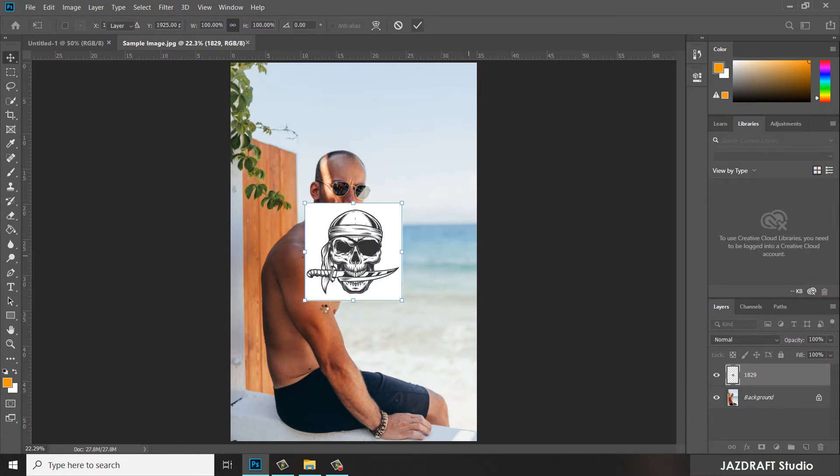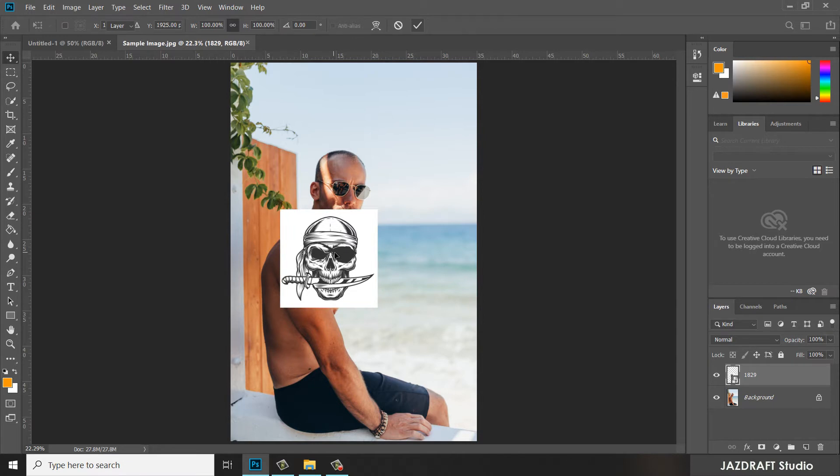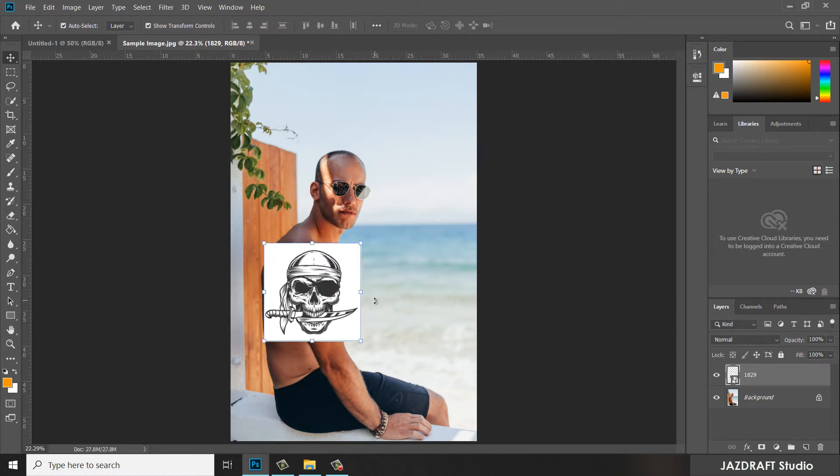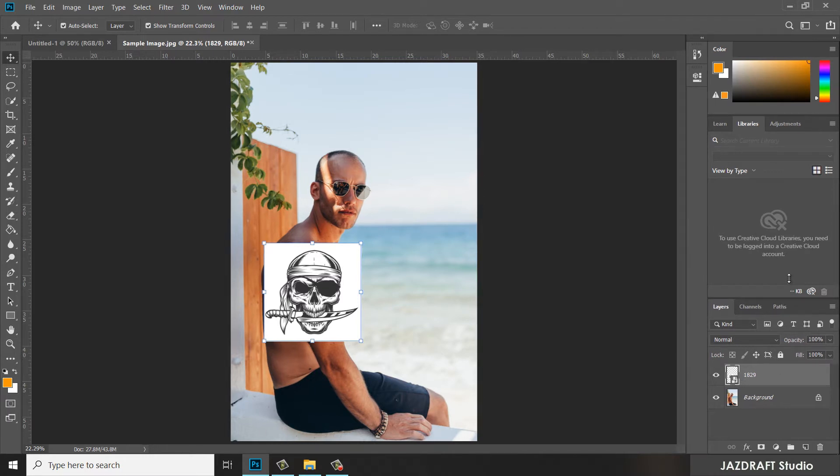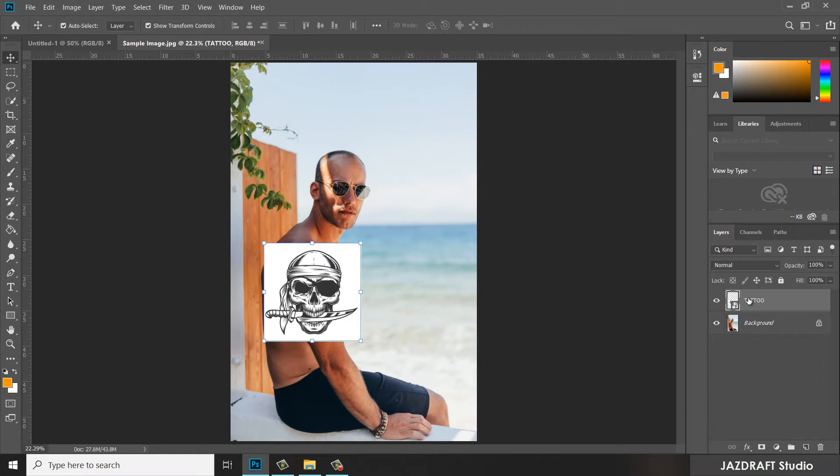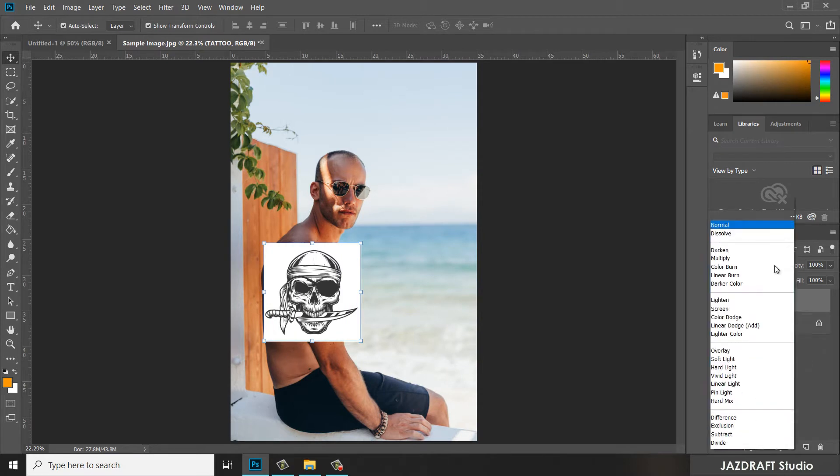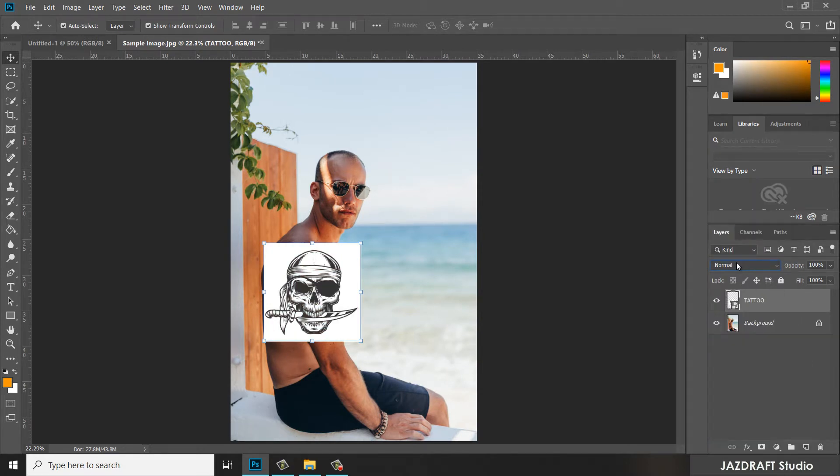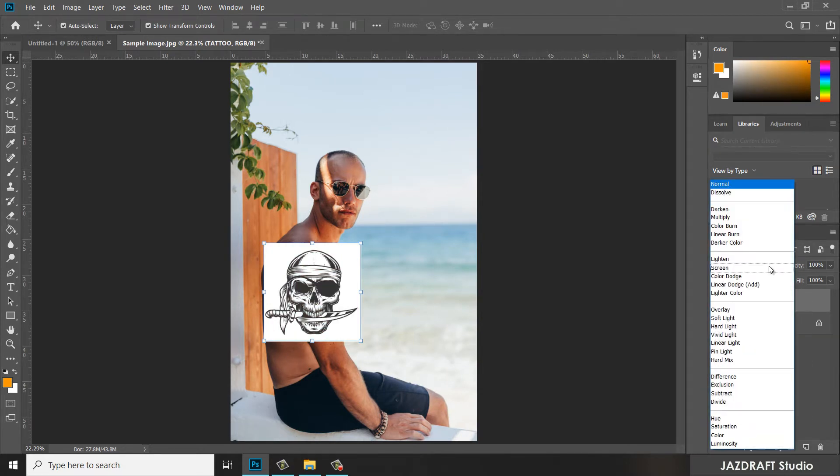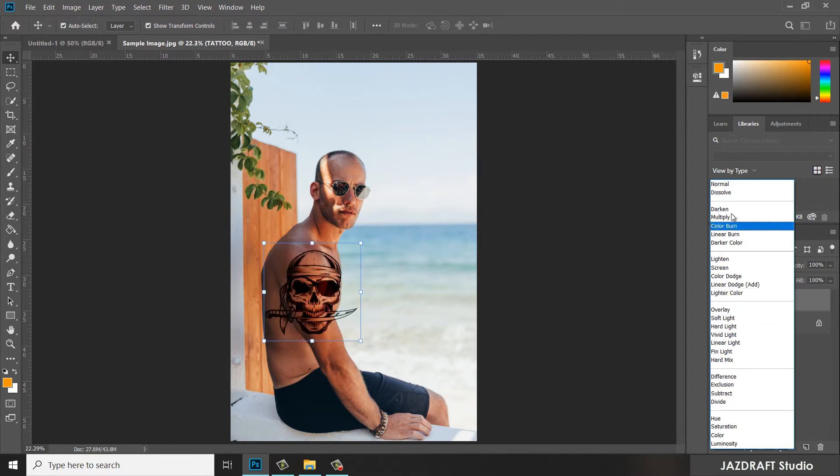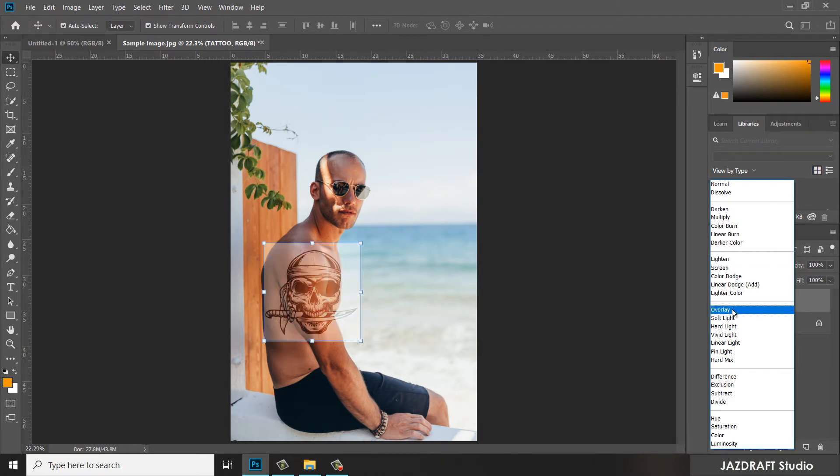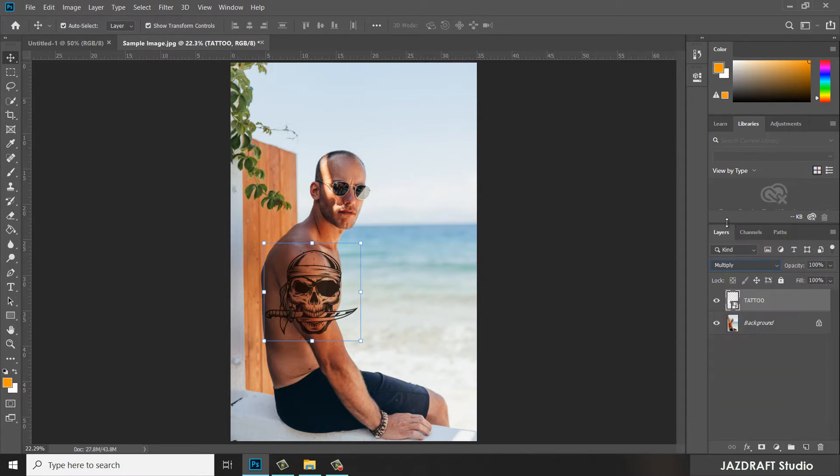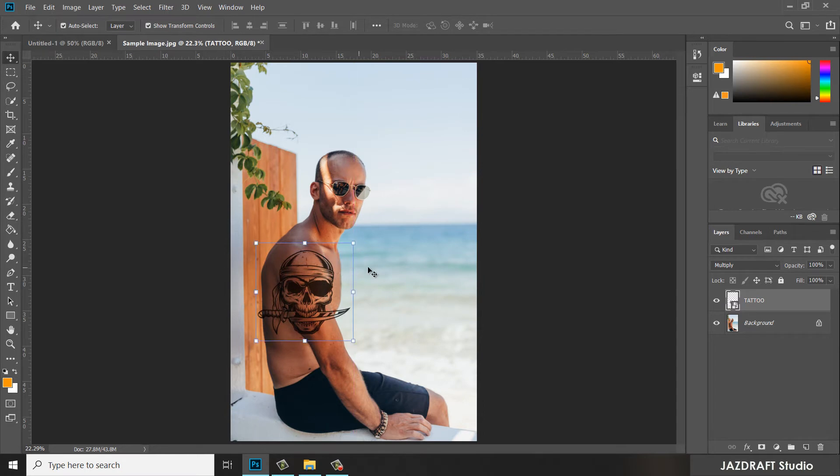Since the tattoo has a white background, we are going to change the blending mode. Select the tattoo and rename it 'tattoo'. Then change this blending mode to whichever fits this picture. I'm going to choose Multiply. As you can see, the white background is removed.